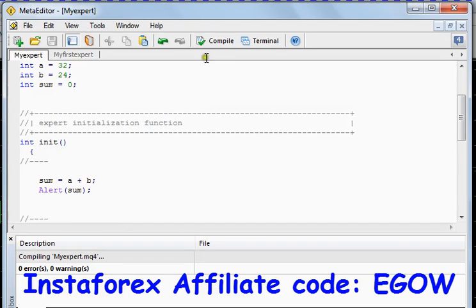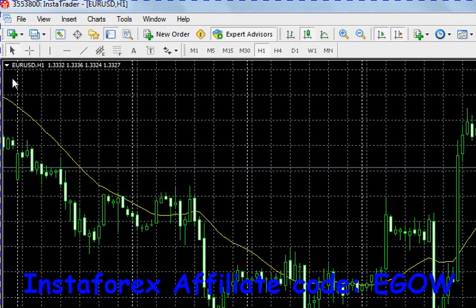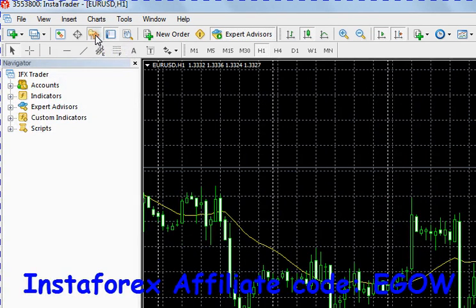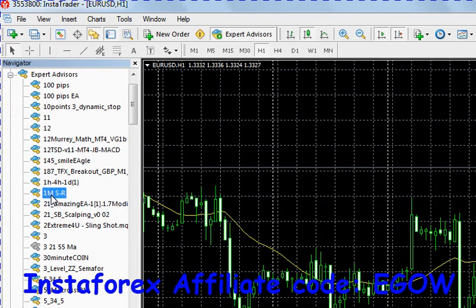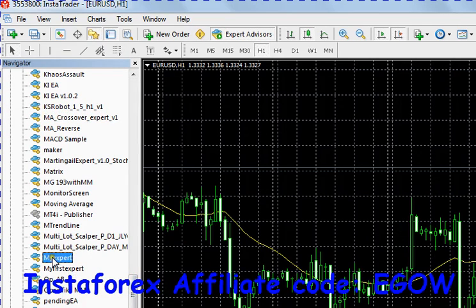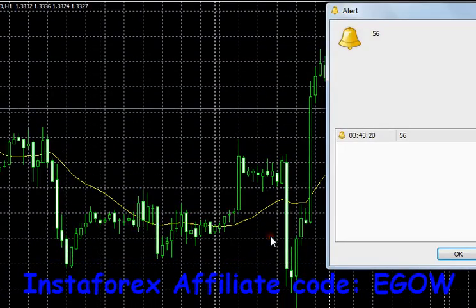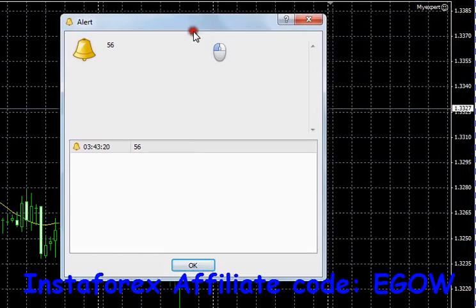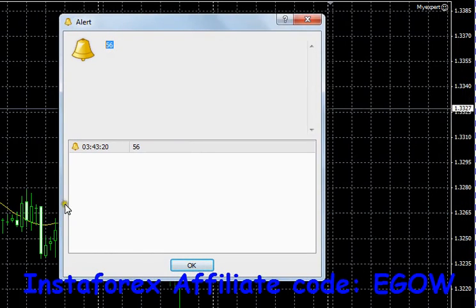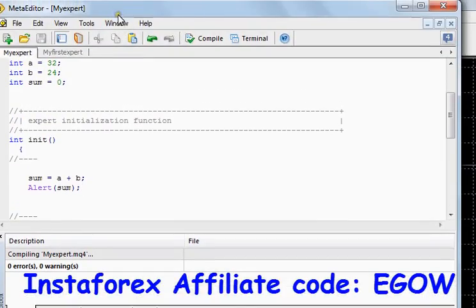We have compiled our code. Now let's check the result. To check the result we must attach our expert advisor to the chart, so let's go to Navigator, Expert Advisors, and look for our expert advisor which we call 'my expert' and drag it to the chart. When we click OK it will alert us the value 56, and that is indeed the sum because 32 plus 24 equals 56.